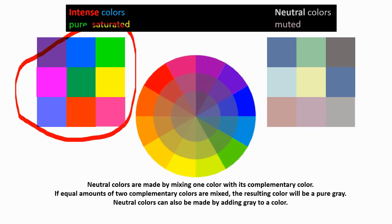Neutral colors are made by combining complementary colors. So if you take this green and add a little bit of red to it, you get a neutral or toned down or muted green. If you keep adding more red, you get, in theory, a pure gray. If you add equal amounts of red and green.